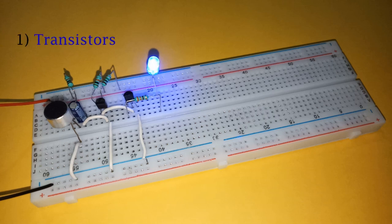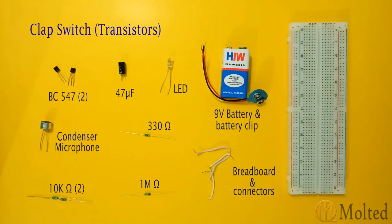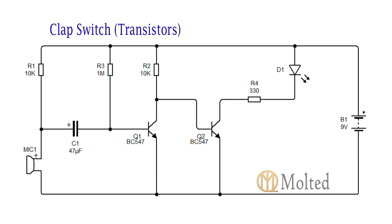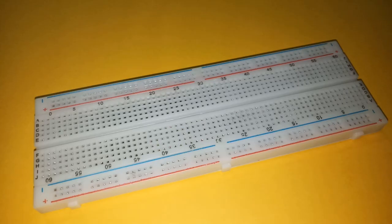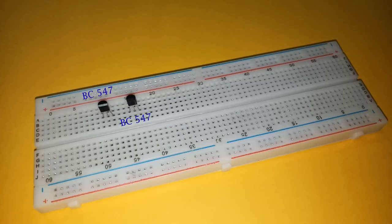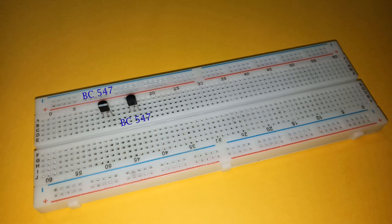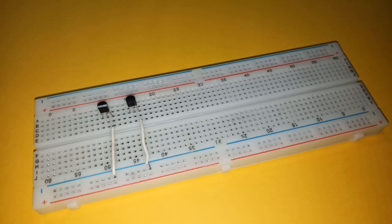Next circuit is by using only transistors. Here are the components required, and this is the circuit diagram. Place two BC547 transistors on breadboard as shown. Connect their emitters to ground.